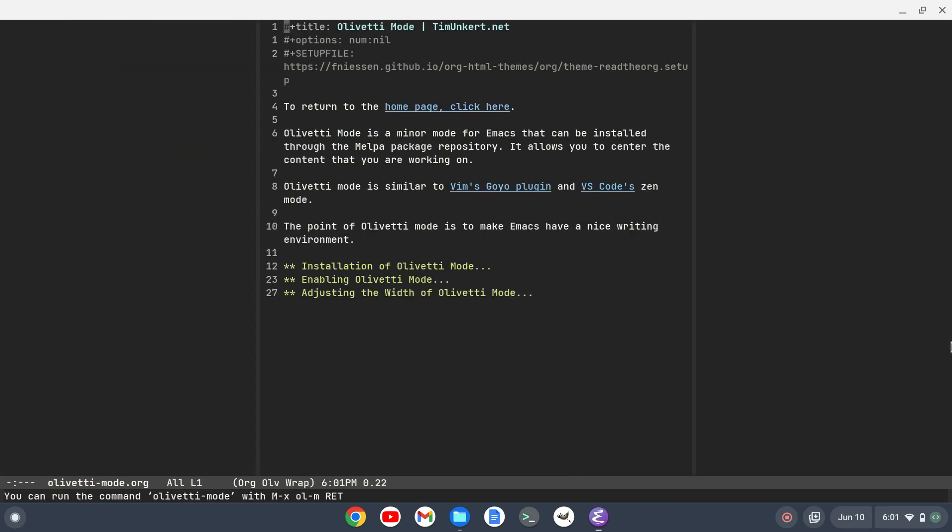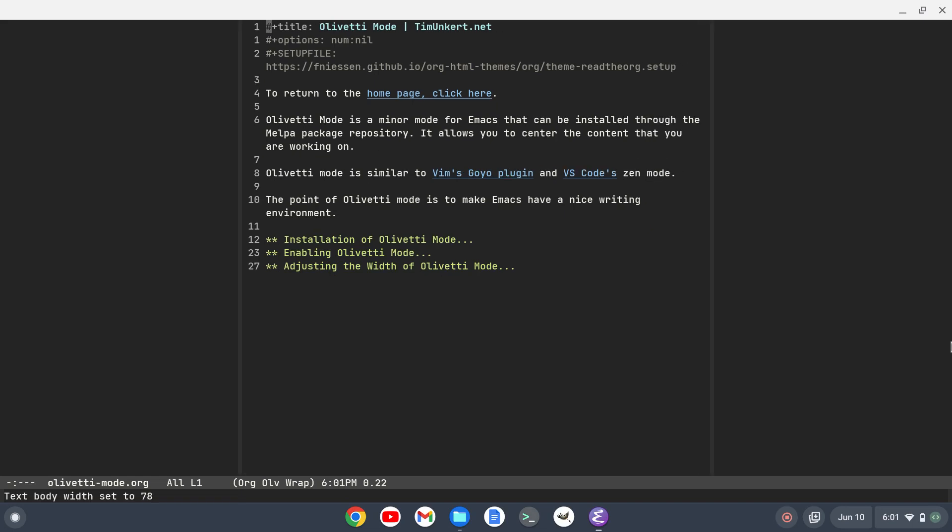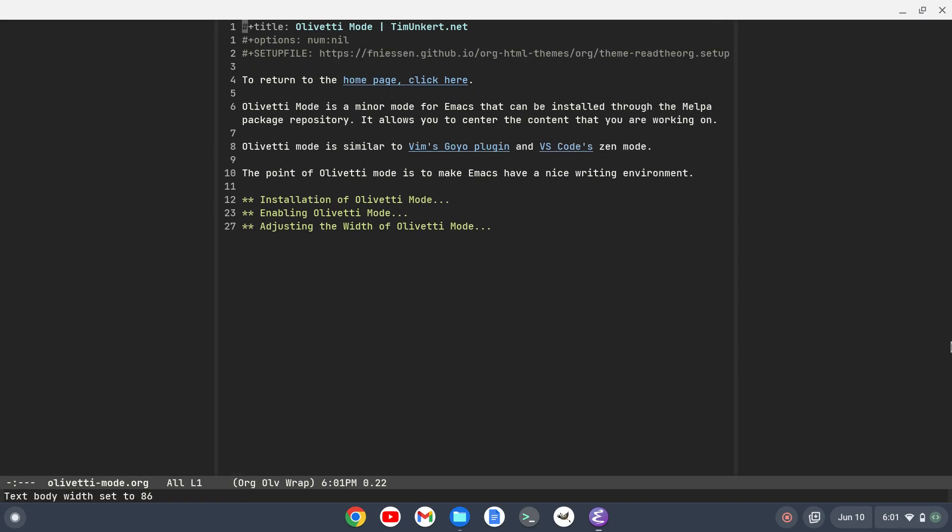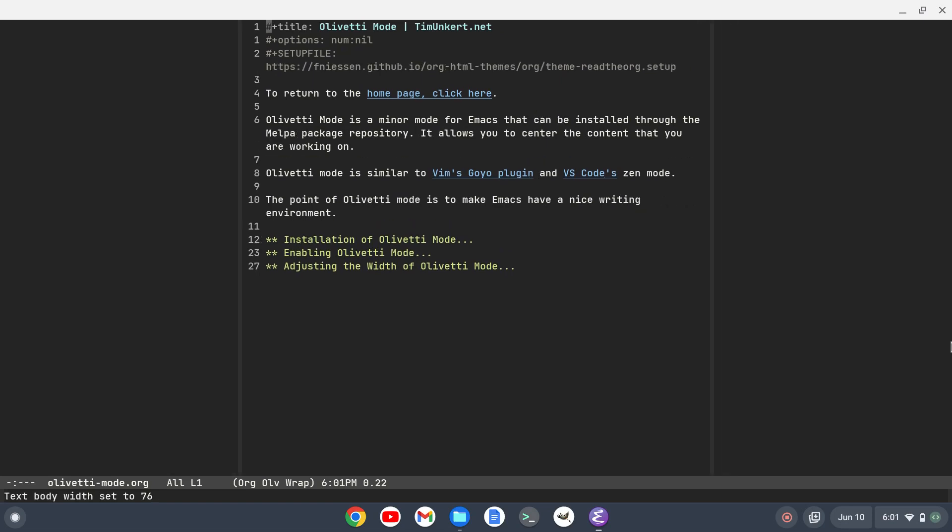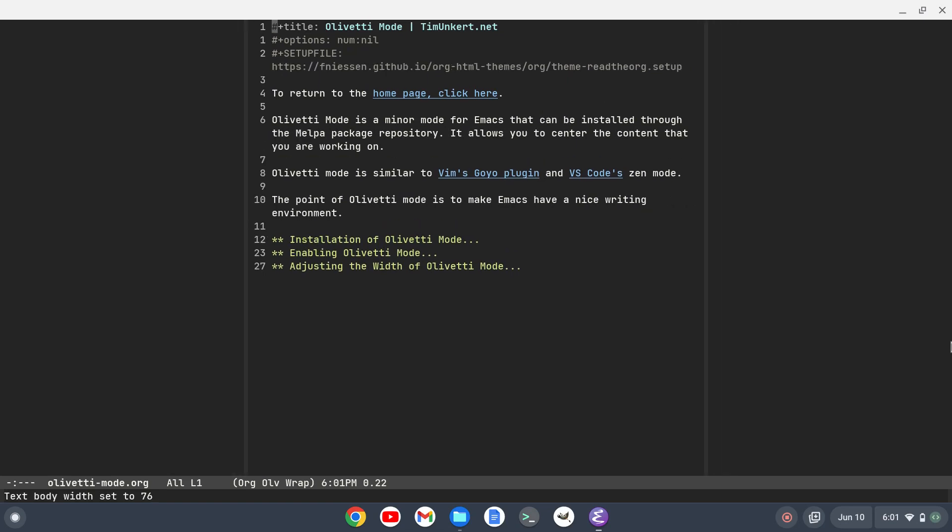If I want to change it I can do Ctrl C and the curly braces. The right curly brace expands it wider, so Ctrl C will make it a little bit wider. Then Ctrl C and the left curly brace will make it a bit narrower.